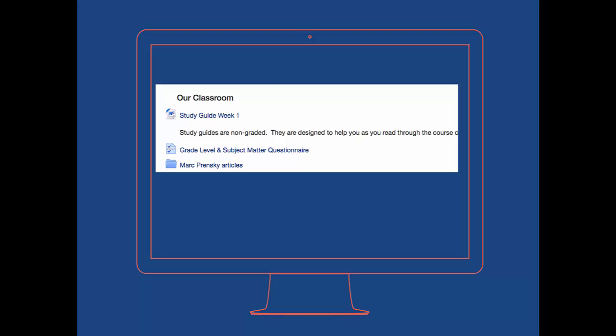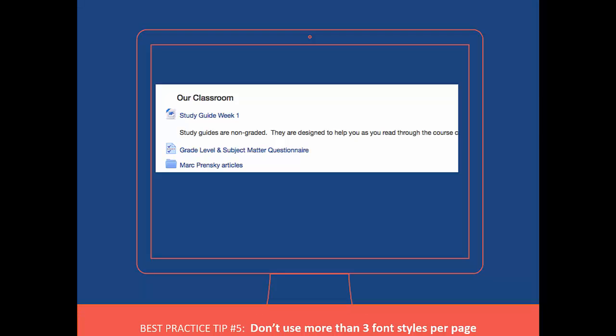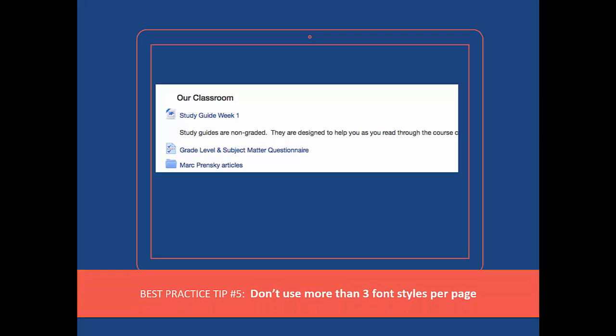Our next best practice is be consistent. Do not use more than three font styles per page. Research shows that more colors and type weights on a page increase the cognitive load for your learners. This means that students are spending more time trying to process the text on the page than actually absorbing the content. So maintain consistency and try to use only three type styles on your homepage.